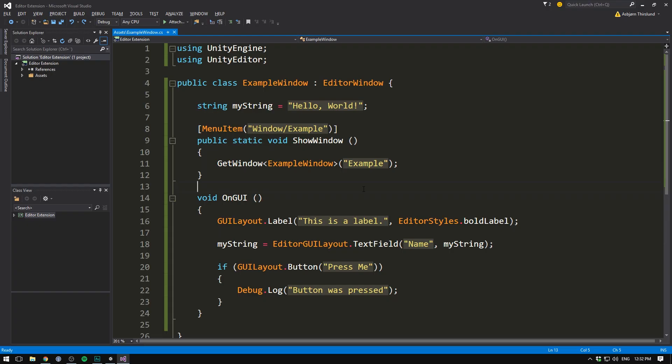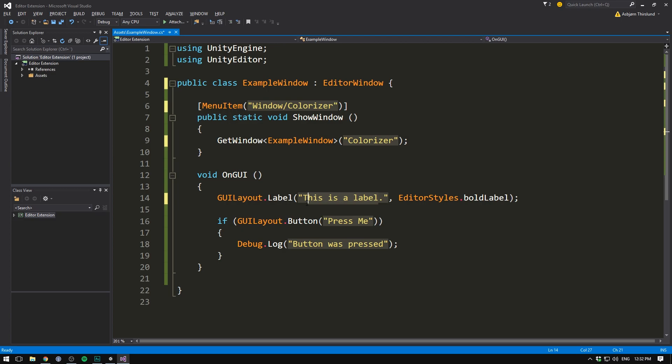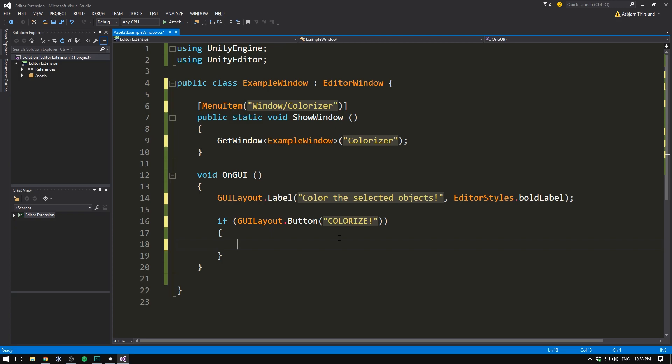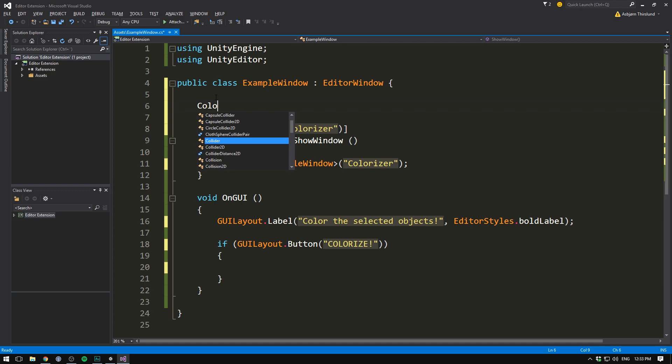So in our example window, let's go ahead and rename our example to colorizer. Let's do the same thing for our menu item, colorizer. Let's delete our string and the text field for our string as well. We can then change the label to color these selected objects. And then exclamation mark. We can then change the button to colorize. And instead of throwing out a debug.log, well, we want to go through and colorize stuff. So let's just delete that for now. Of course, we want to be able to specify a color. So let's go to the top here and create a color. And let's just call it color.